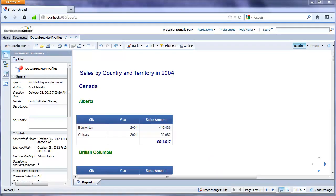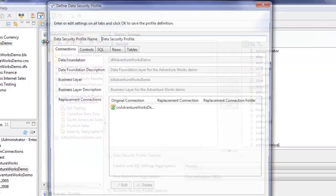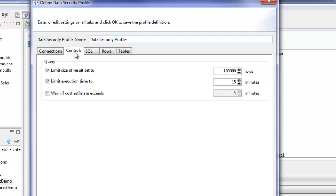It's a really good way to do that in Business Objects 4. We'll go back into Information Design Tool. We'll have a look at a few more data security profile types you can create. Click on the insert data security profile. So you see we just did the connections example. Under the controls tab...